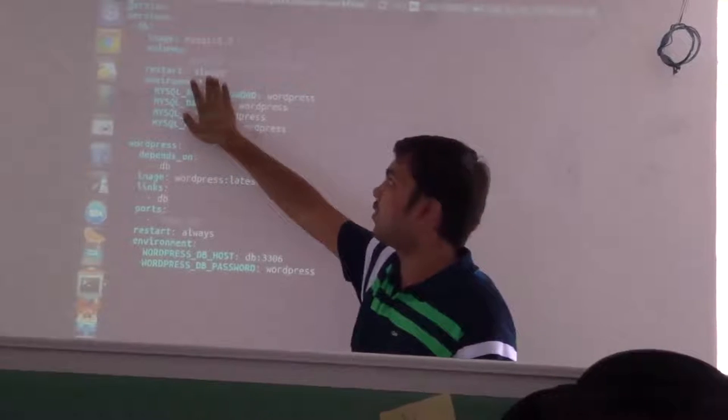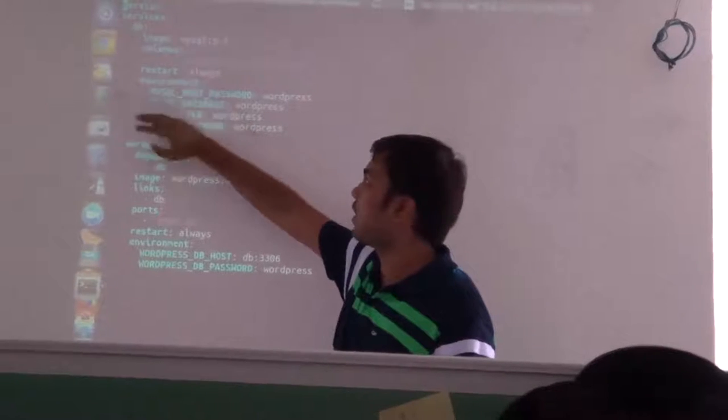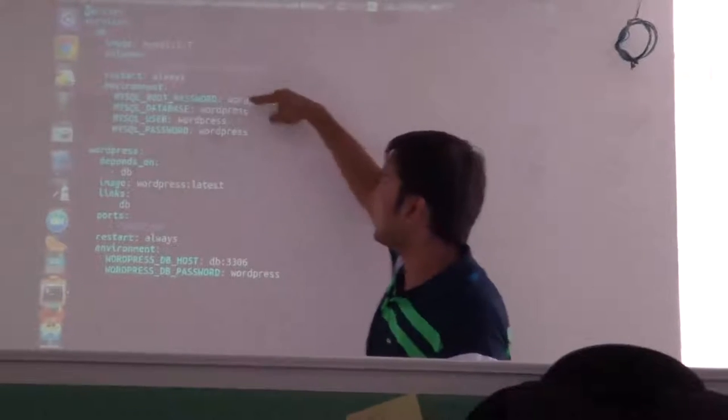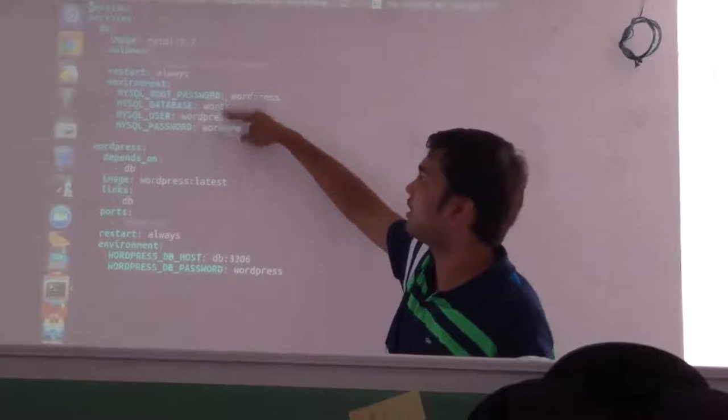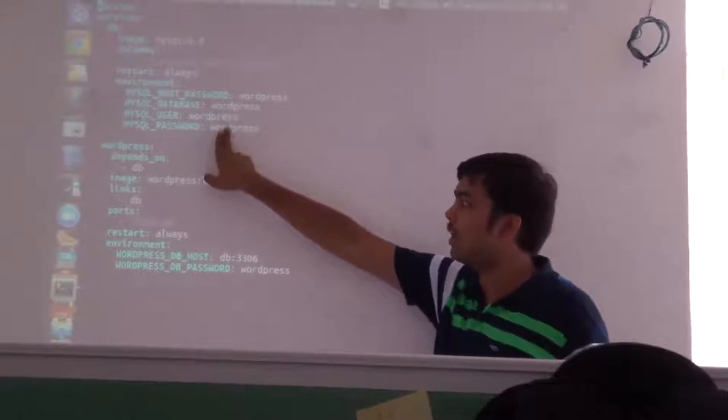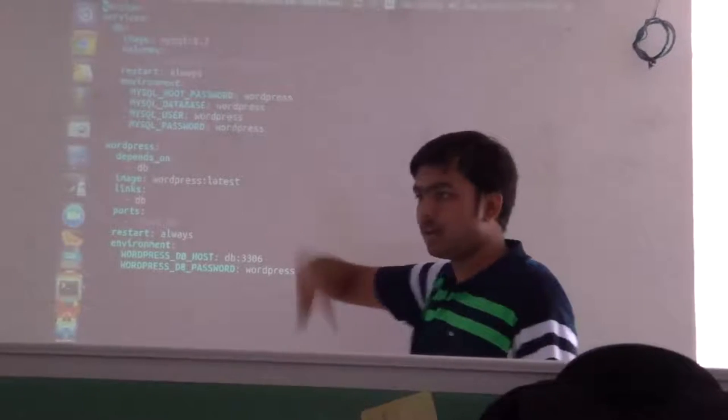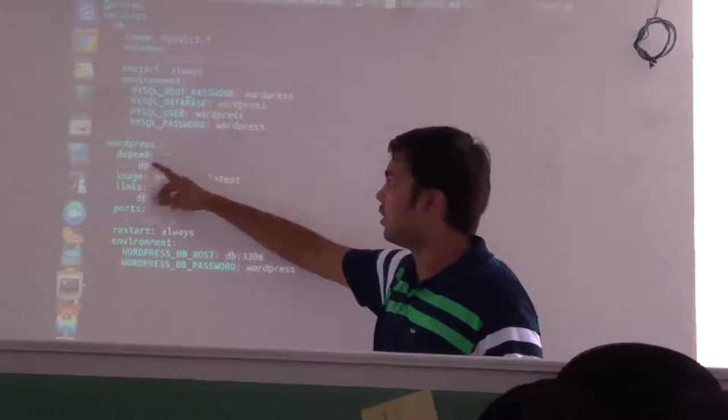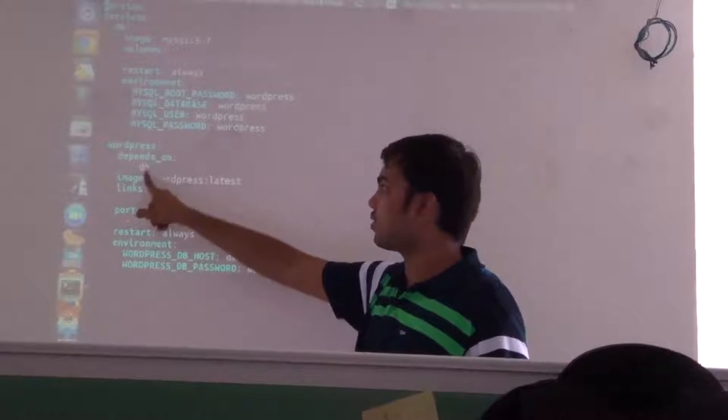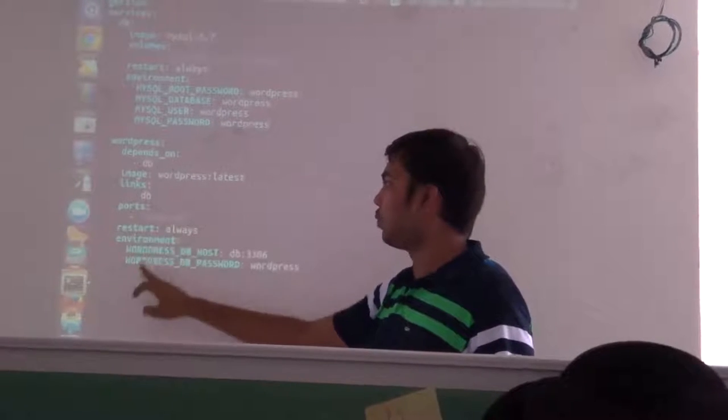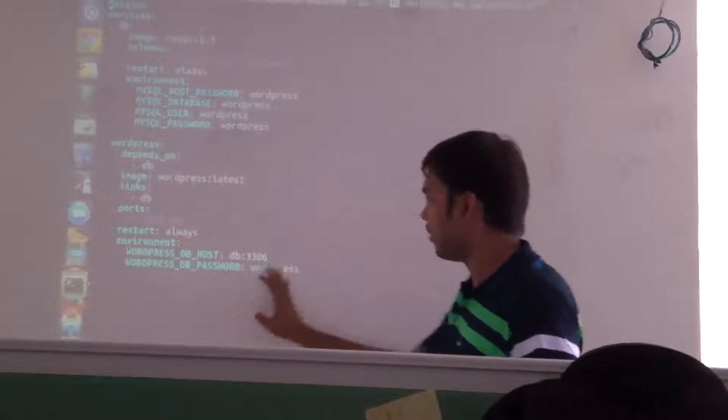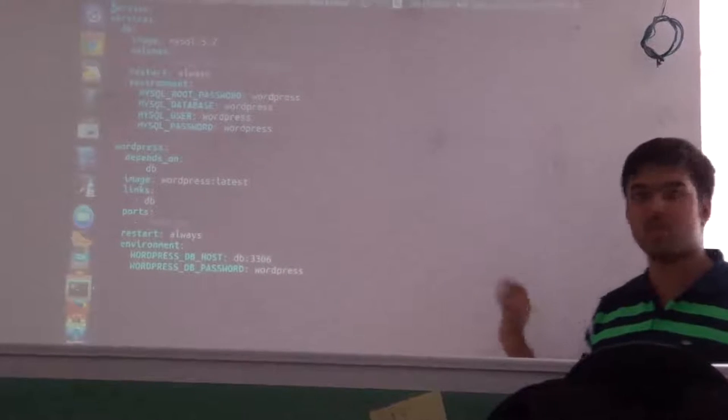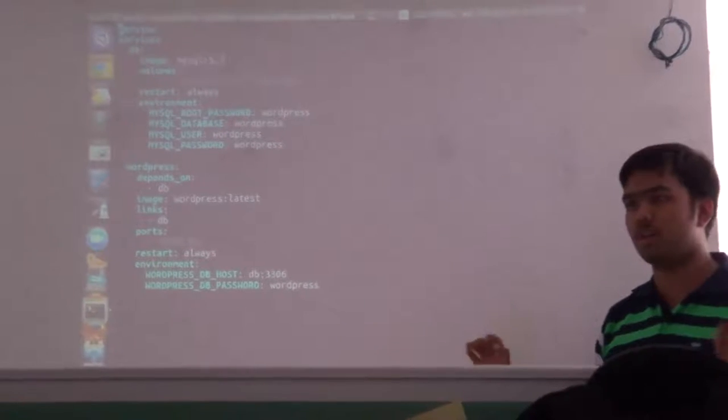This could be done using that -d command even, but I have specified it. I have specified the environment, these are the environment variables and the stuff that I required to enter. Then I have used WordPress - this is the image, these are the ports, and I have specified all these things.